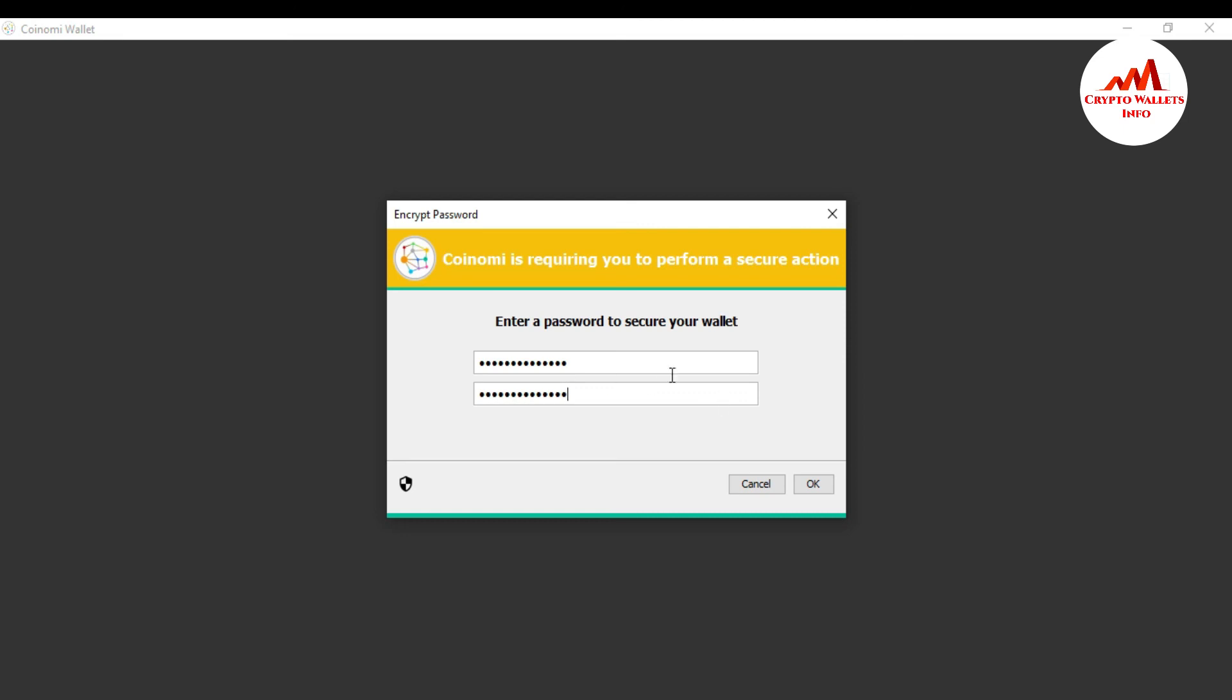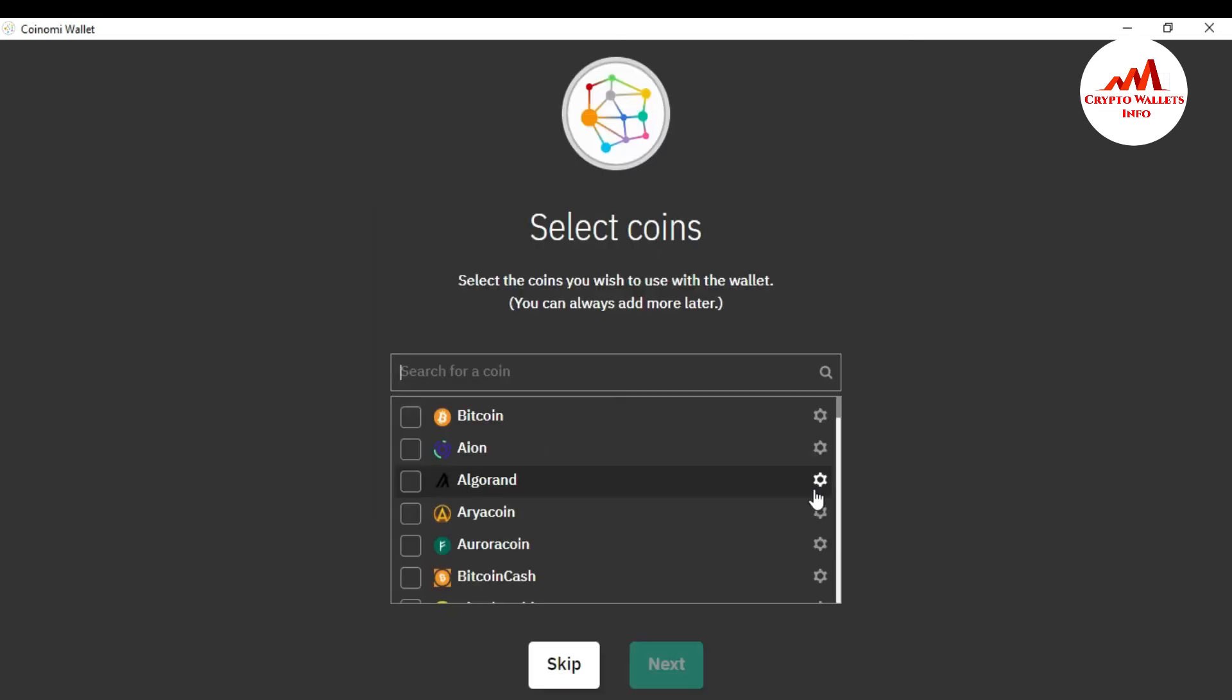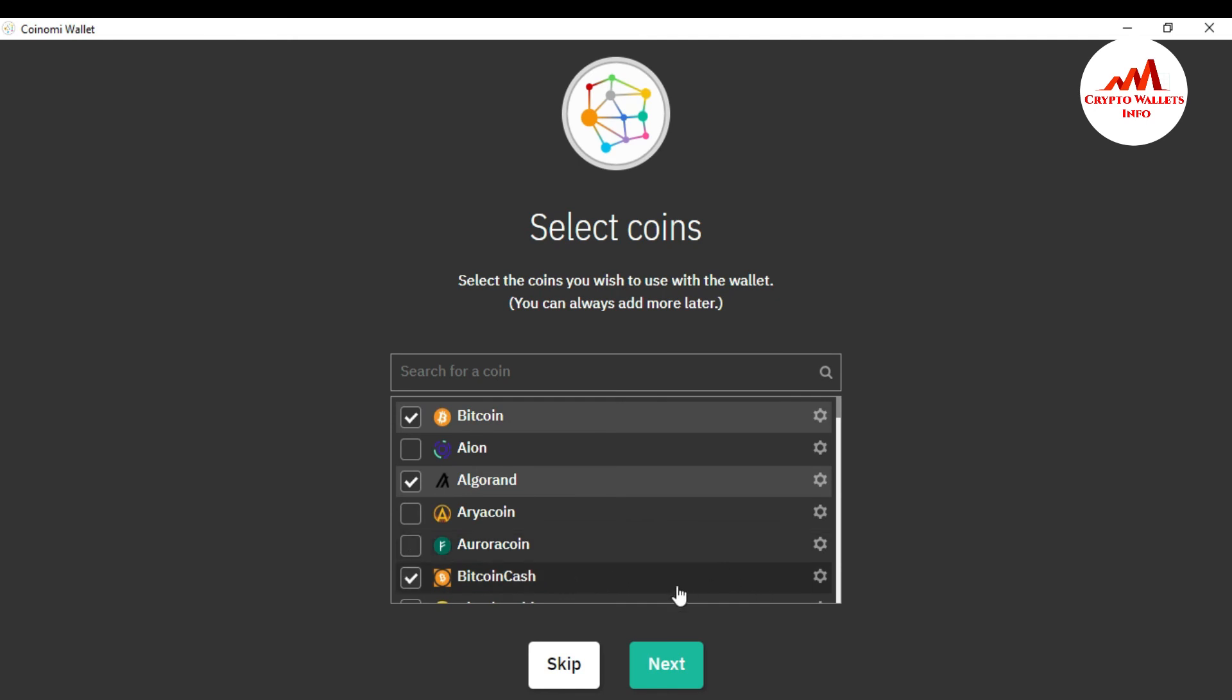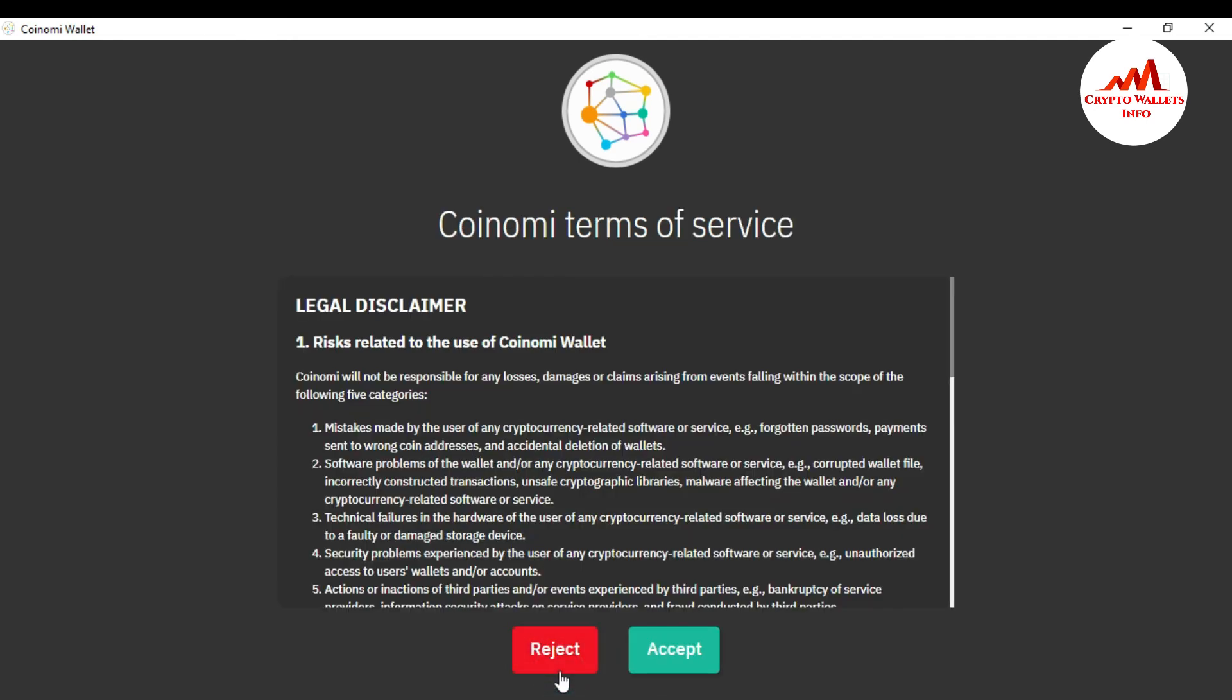Now select the coins you wish to use with the wallet. I want to use Bitcoin. There are many coins over here. You can also use all coins, but I'm just going to click on skip. I will later on.